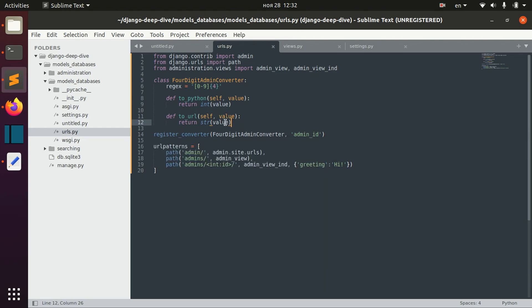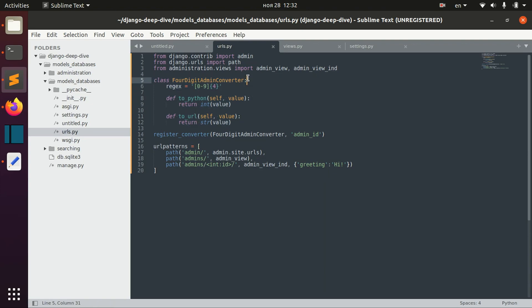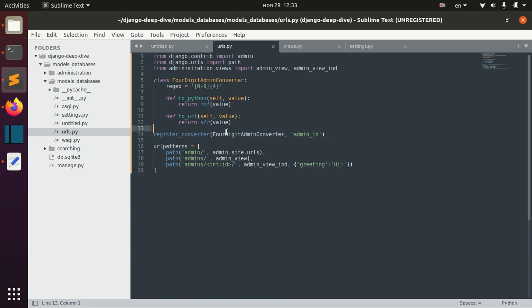We've defined our four-digit admin converter. Then we can register that as, for example, admin ID.